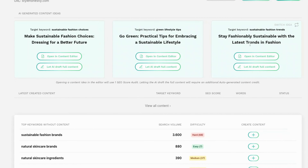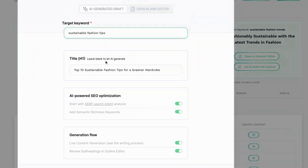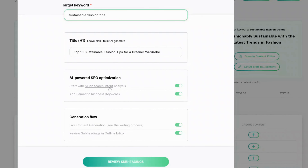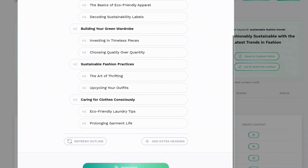It also has real-time SEO guidance — you can enter in your website and it'll give you AI-generated content ideas as well as content you should be creating for your site, along with search volume and difficulty. I'm going to switch the idea for this keyword and let AI write this article. It gives you some information like the target keyword and the H1, and it gives you the option to turn on SEO optimization features.